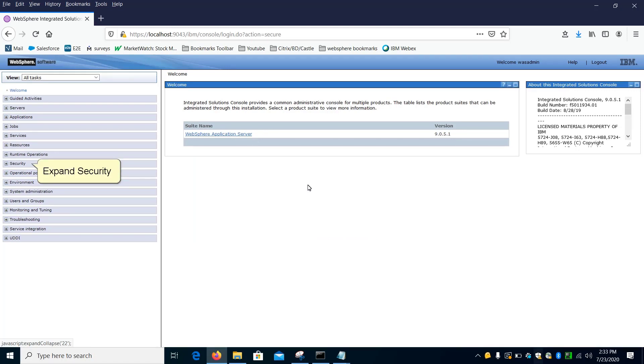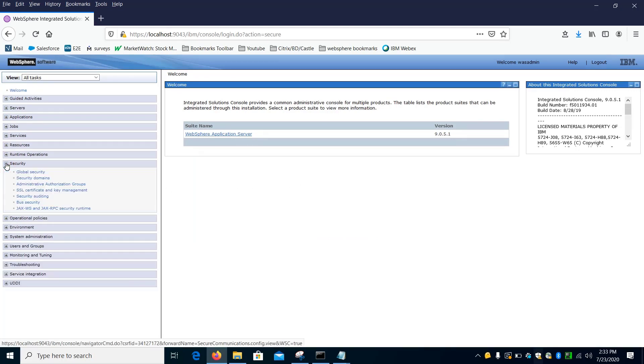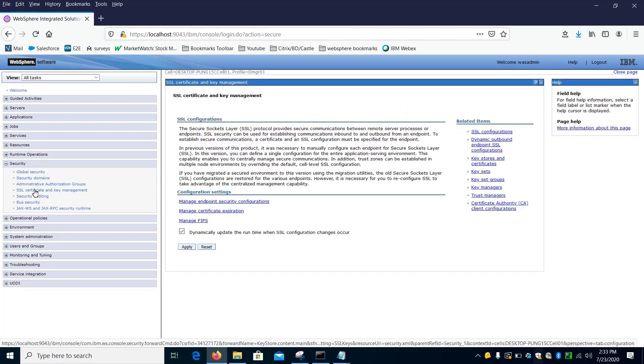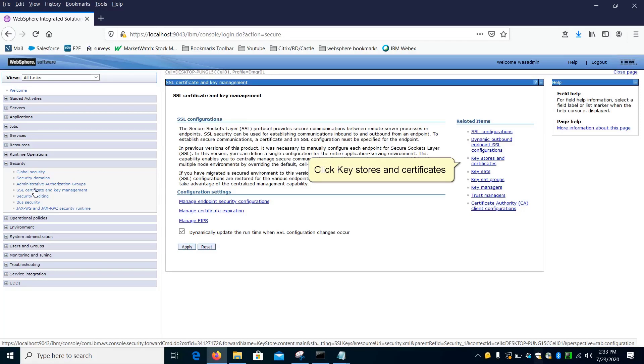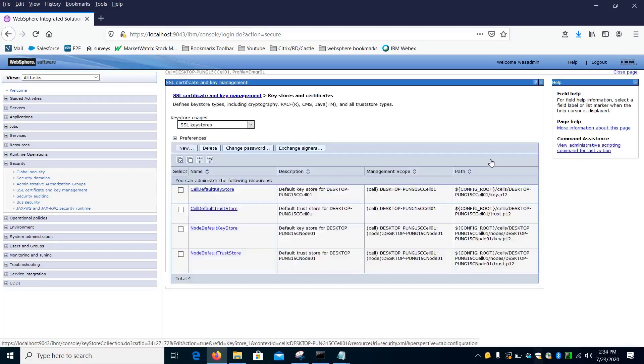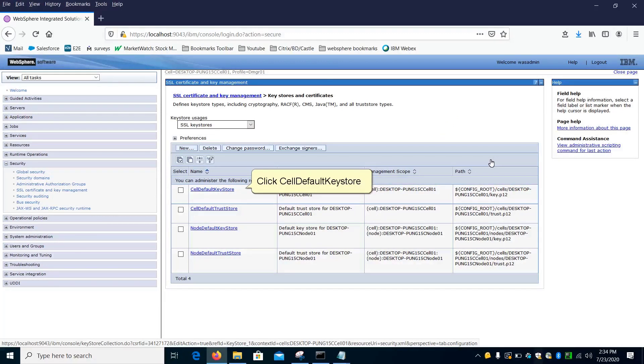Expand Security. Click SSL Certificate and Key Management. Click Key Stores and Certificates. Click Self-Default Key Store.